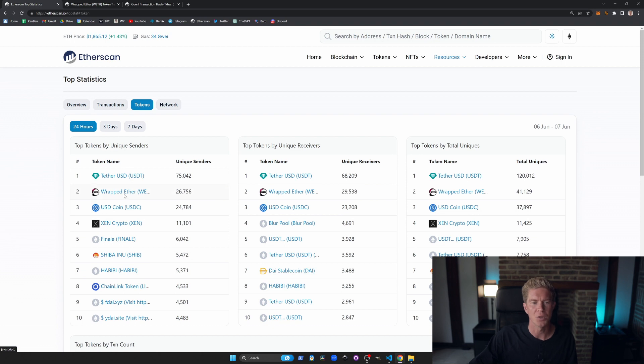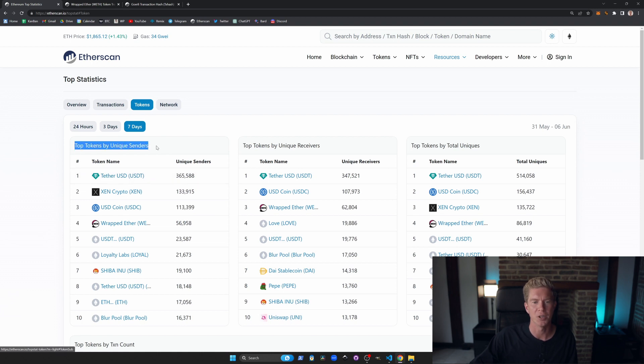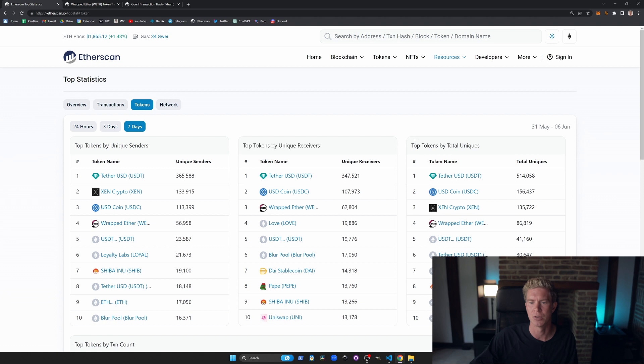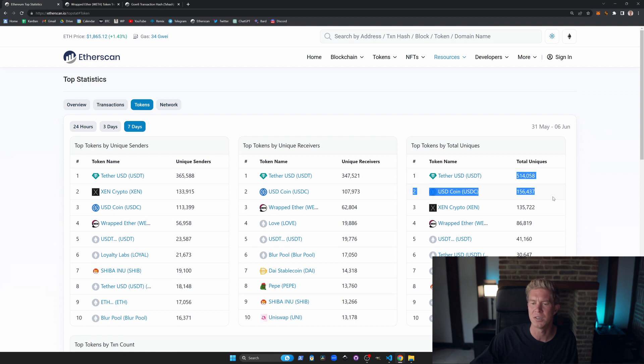We have a list of the top tokens here by senders over a 24 hour period. We can change to seven days to get a wider frame of results. We've got top tokens by unique senders, top tokens by unique receivers and top tokens by total uniques. Tether, USDC - it's quite a significant amount more Tether transactions than USDC, which is interesting.